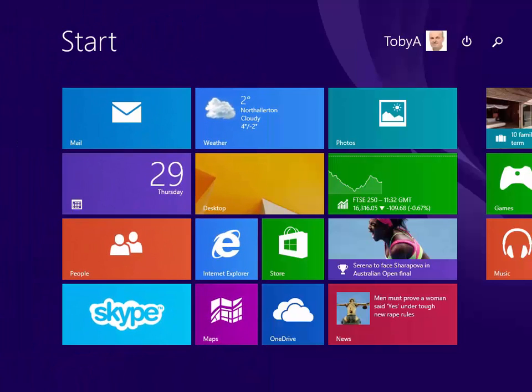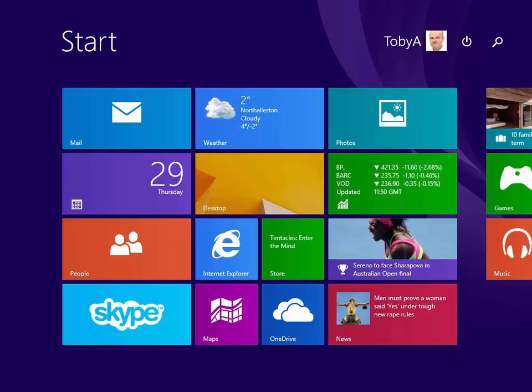So in this section we've looked at the Windows 8.1 start screen. How to find our way around Windows 8.1 into the desktop back to the start screen again. How to close and open apps and programs.